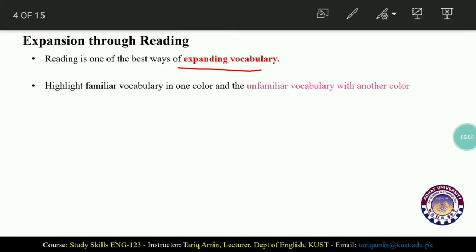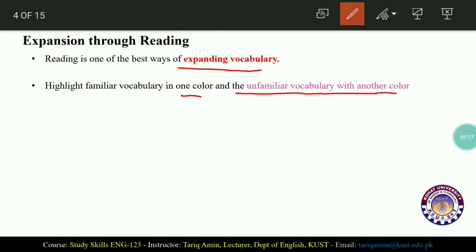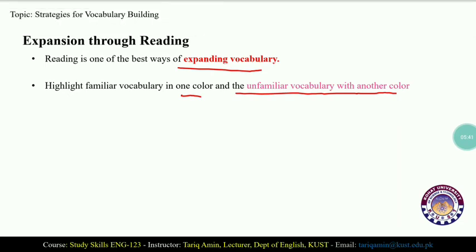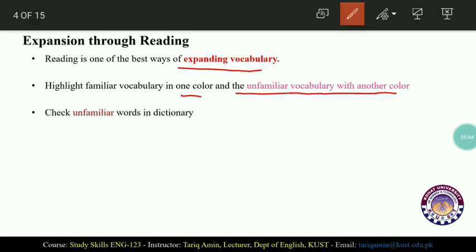When you read a text, highlight familiar vocabulary in one color and unfamiliar vocabulary with another color. You need two highlighters — for example, a red highlighter for known words and a yellow highlighter for unknown or unfamiliar words. Then check unfamiliar words in the dictionary.